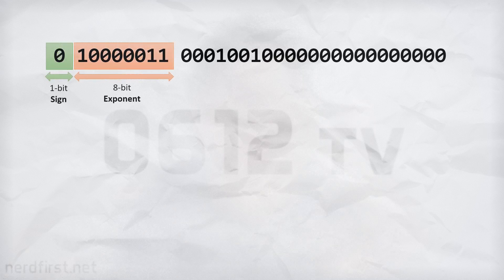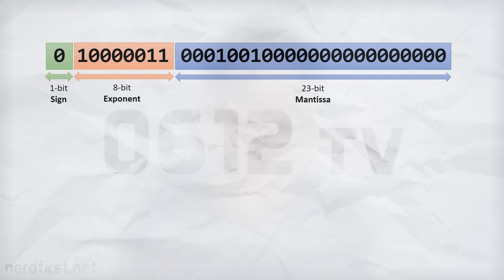That in a nutshell is how floating point numbers work, and if a surface understanding is all you need, we can stop here. But we're going to delve even deeper and construct our own floating point number. I'm going to fix a number to start with — I'm not going to tell you what it is, but I'll show you the 32-bit bitstream. I've already separated the sign, exponent, and mantissa parts. Let's figure out how each part actually works.